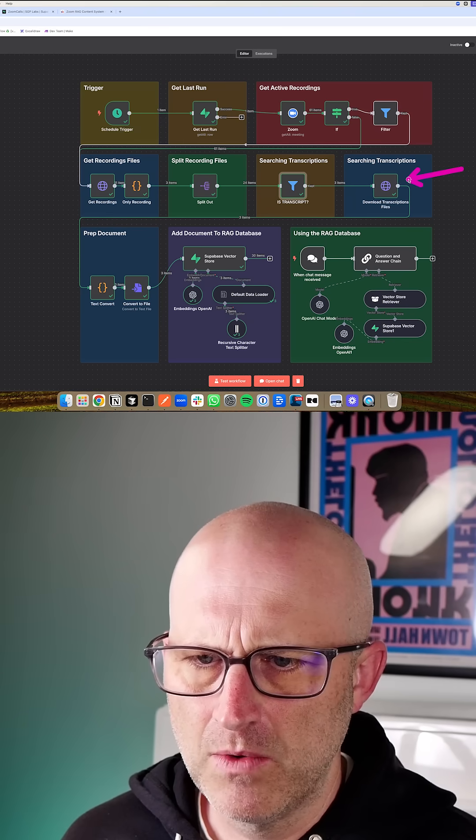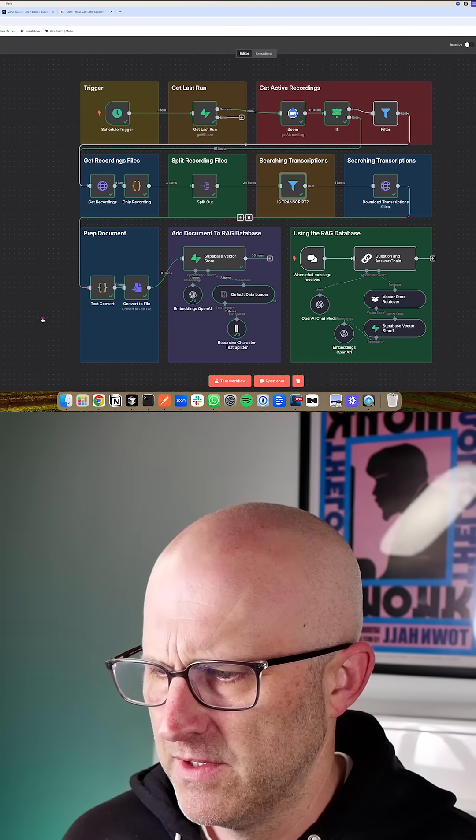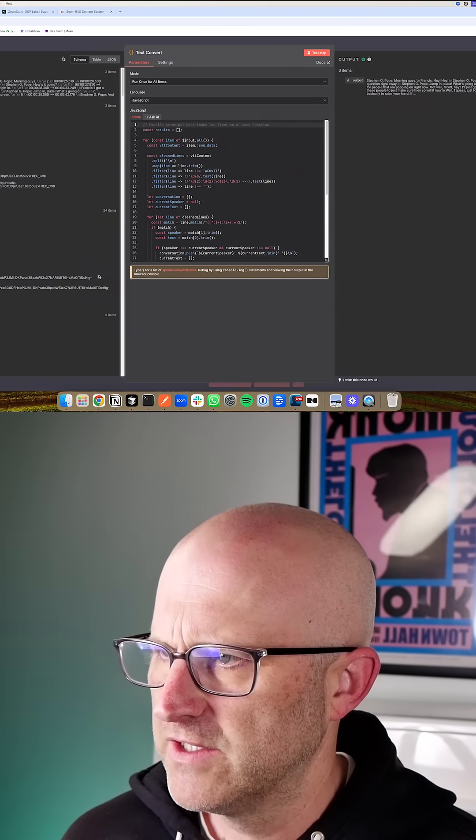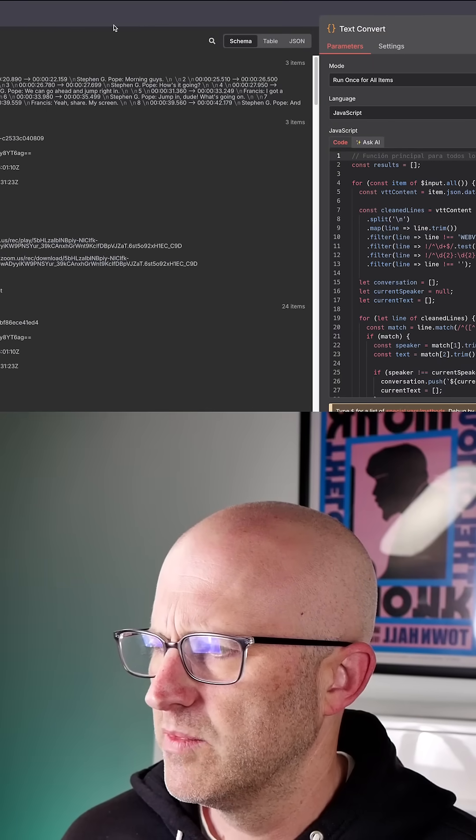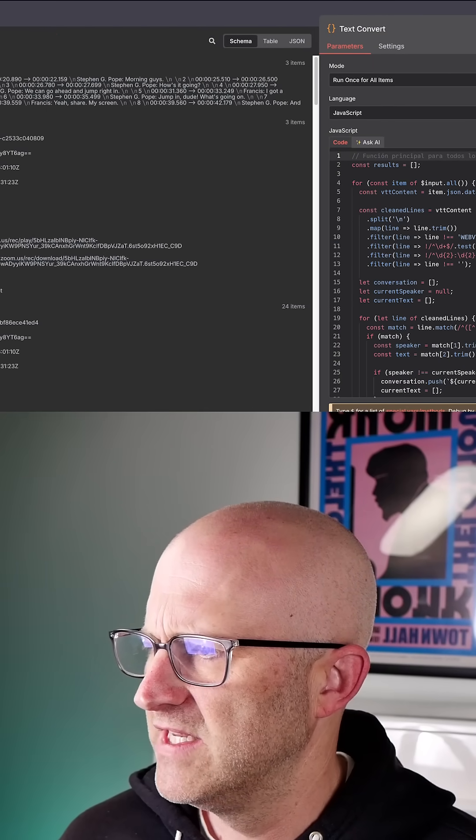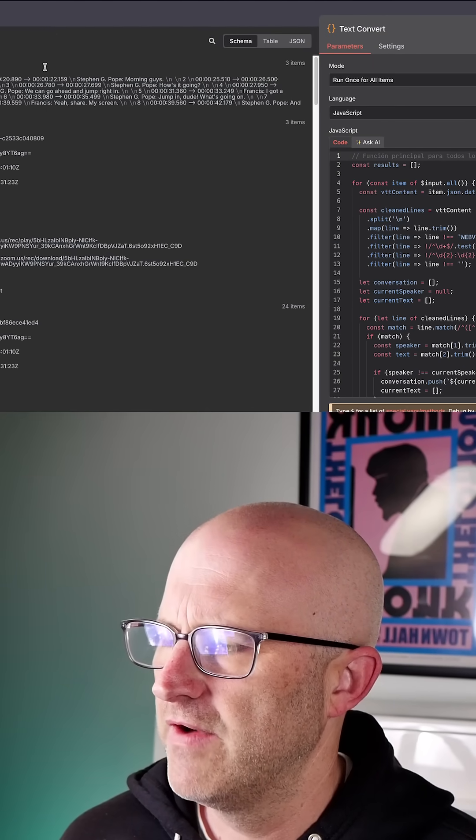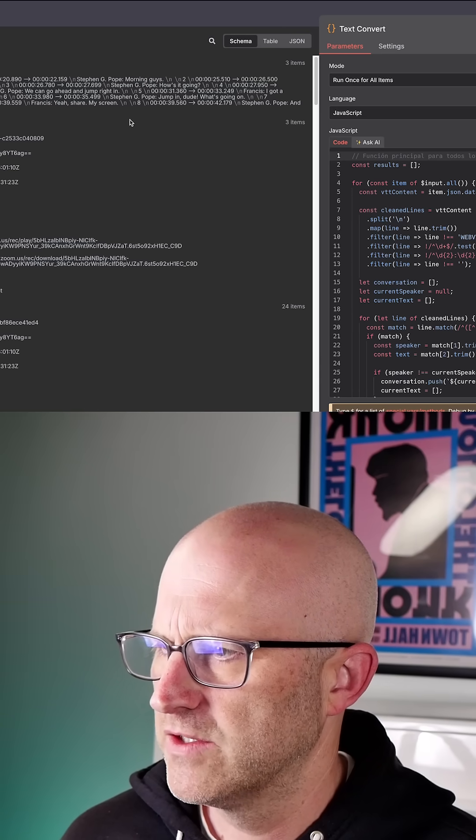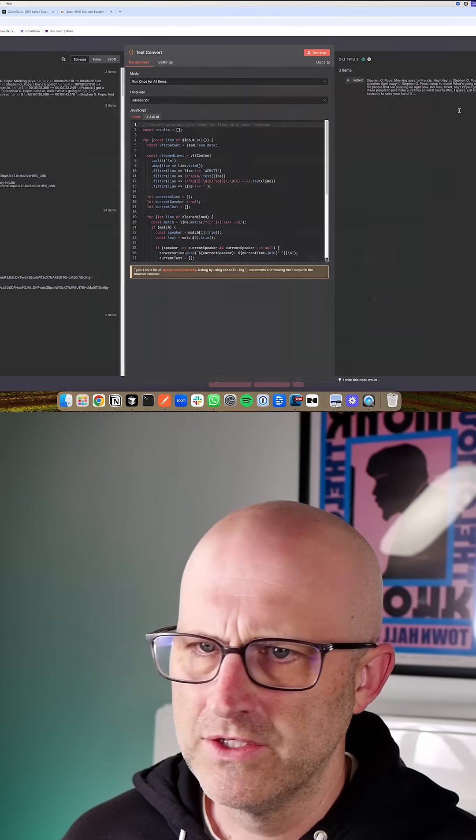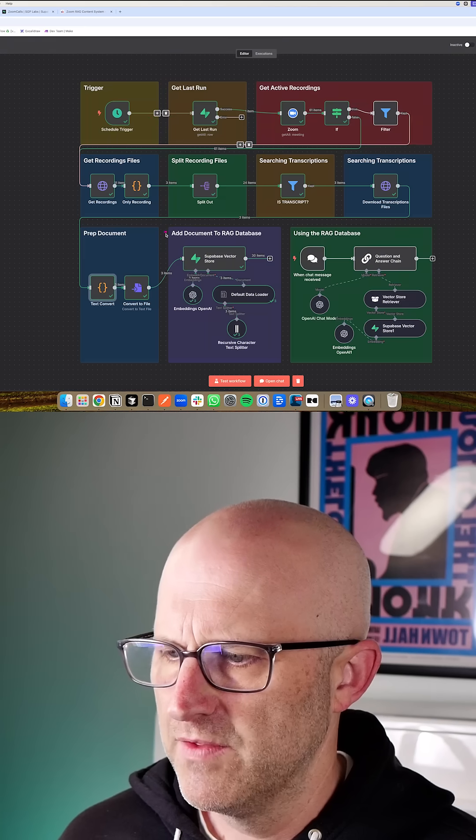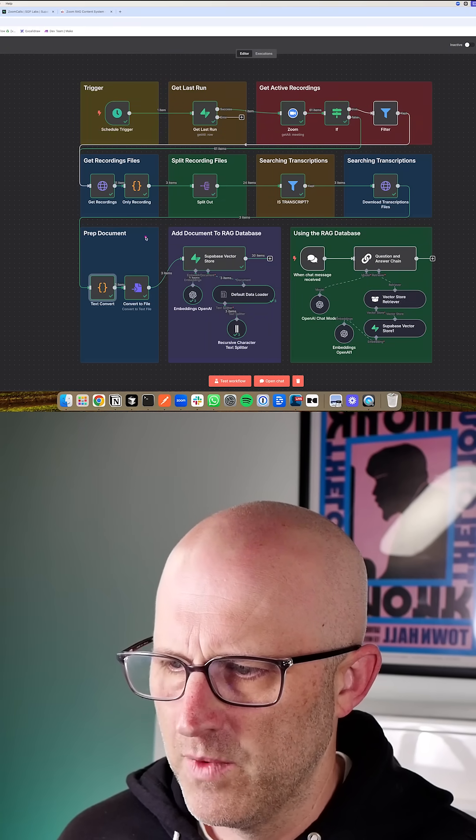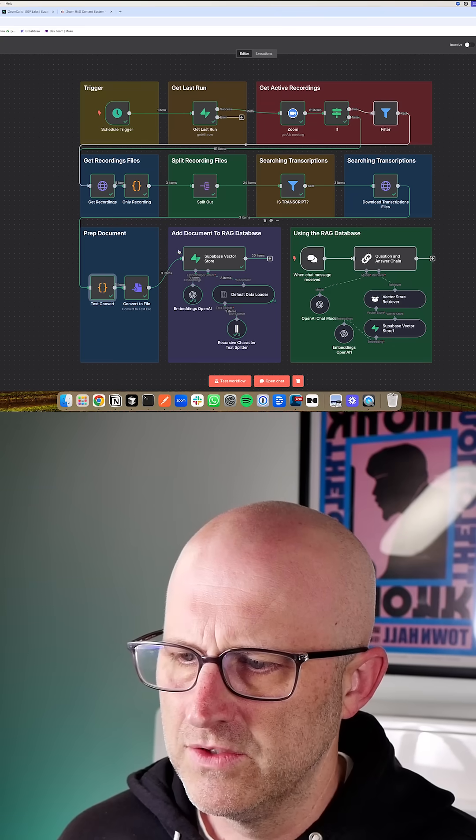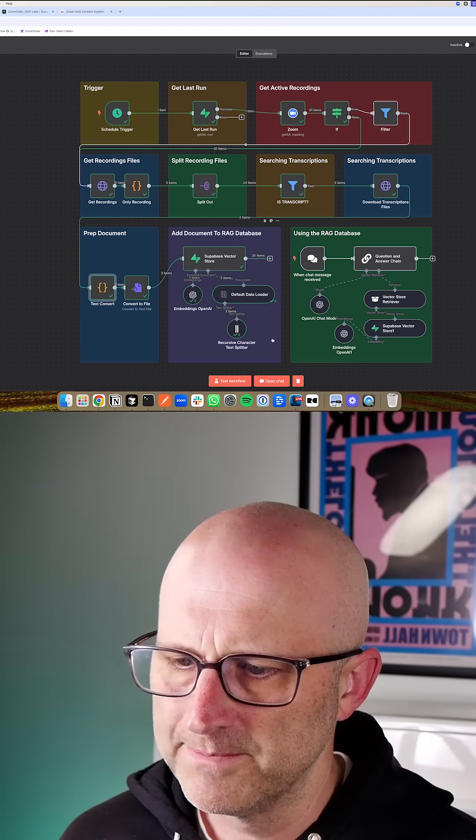Then in this next module here, we're actually downloading those transcripts. We're converting them into text because they're not actually transcripts. The way Zoom processes these is that they are a web VTT file, which is a lot like an SRT file, which has all of the timestamps and the transcript broken up into little chunks. So what we do here is we actually turn that into something that looks more like a transcript that we can then convert into a file. And then we can insert all of these files one by one into the Supabase VectorStore.